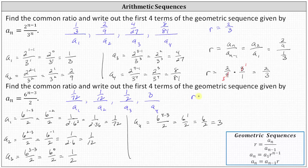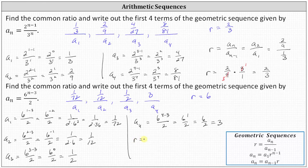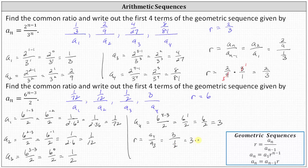Now let's find the common ratio r. Looking back at the work for a sub one through a sub four, each time n increased by one, we had one additional factor of six, which indicates the common ratio r is six. Let's confirm using a sub four and a sub three: r equals a sub four divided by a sub three, which is three divided by one-half. Dividing by one-half is the same as multiplying by two, giving us three times two, which is six. I hope you found this helpful.